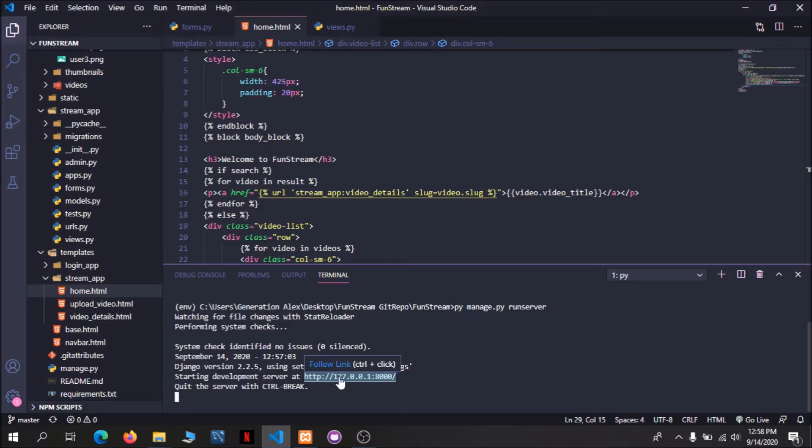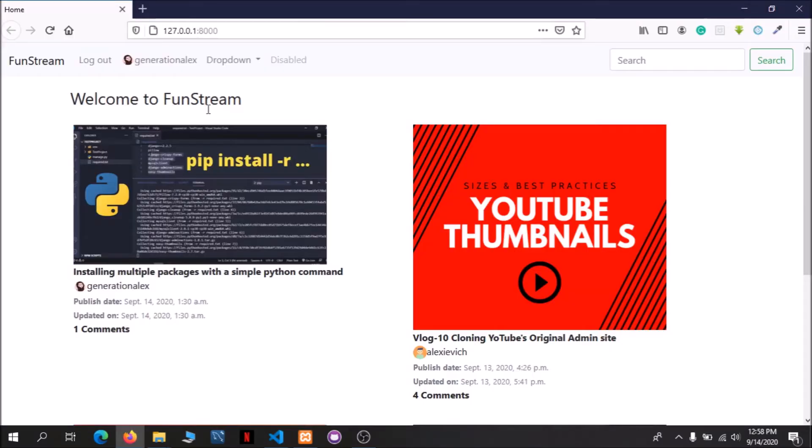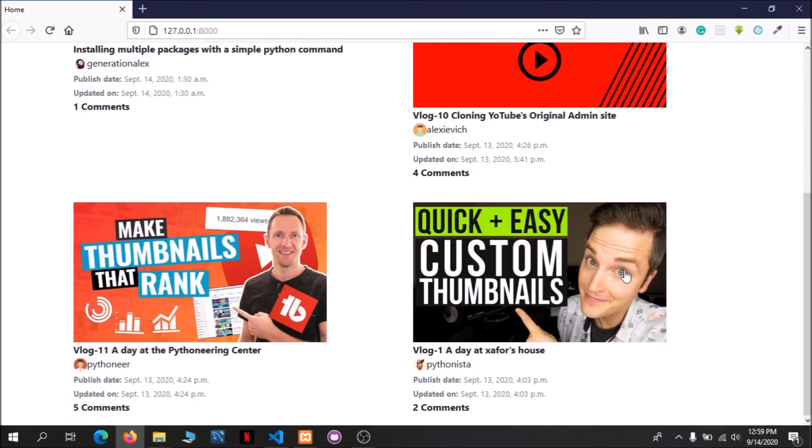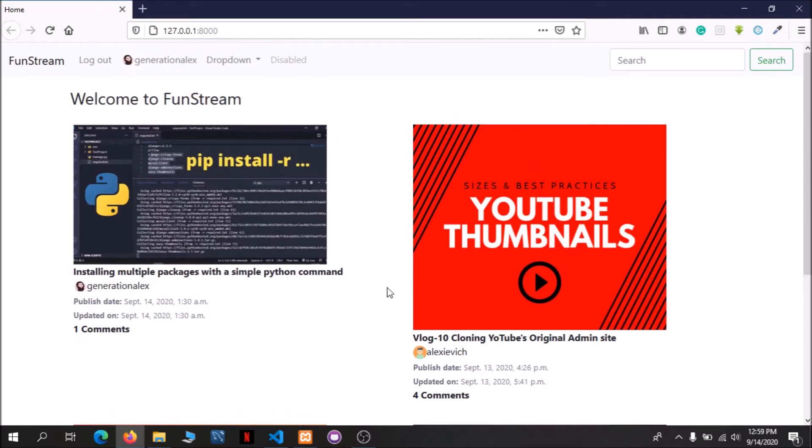So this is our video streaming site homepage. We have the name of this video streaming site, FunStream. Here we have already logged in and have native users upload the video. We will first go to this video, we can see the total project we can do.